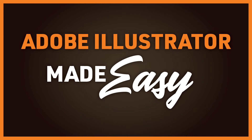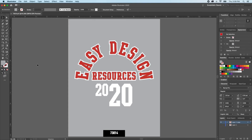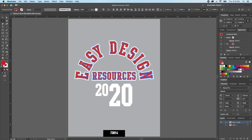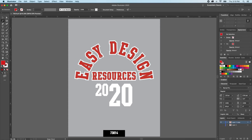Today, we're going to look at the Magic Wand Tool and the Lasso Tool. The shortcut for the Magic Wand Tool is Y on your keyboard. The Magic Wand Tool is perfect if you're wanting to select all of the items of a specific color or of a particular layer. So if I click here in the red area for easy design resources, it'll select all of it.